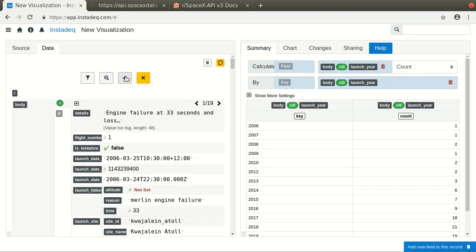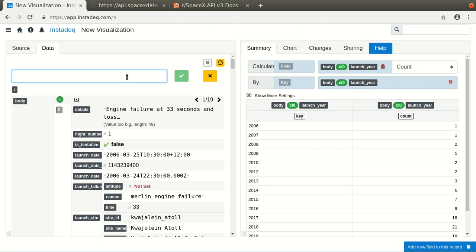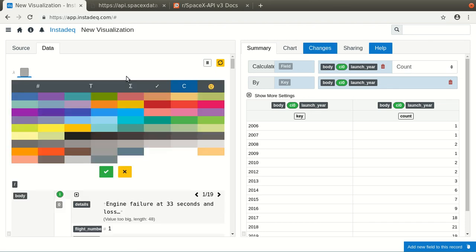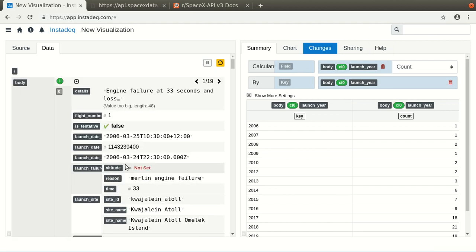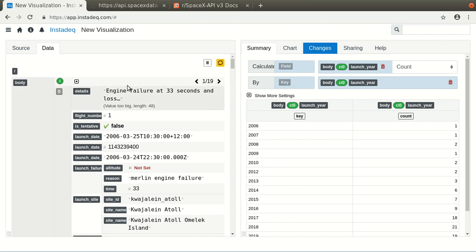So for that, we are going to add a new attribute or field called color, and we are going to pick one color. And with InstaDec, you can define one color for each of the keys, so that's why you have to